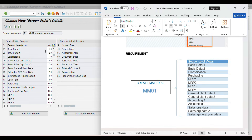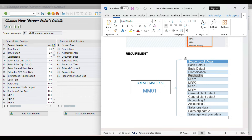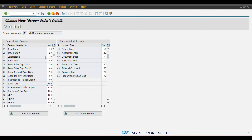We will adjust the sequence of screens based on our requirement. Basic Data 1, 2, Classification — after Classification we require Purchasing view. So we will cut or delete its current number and give it number 31, that is after Classification view. Press Enter. The system will adjust the number of Purchasing view to 40. Click 'Sort Main Screens.' Now after Classification, system has moved Purchasing view to position 40, followed by all the Sales views.